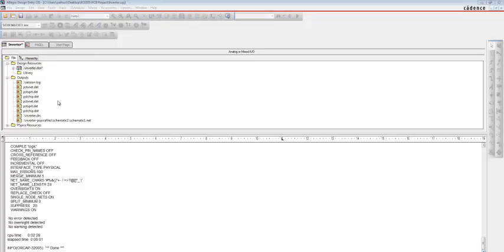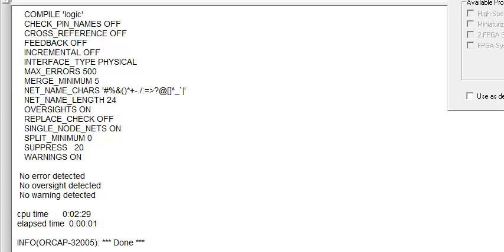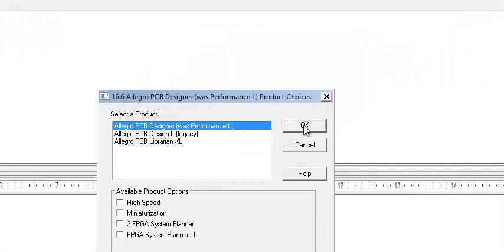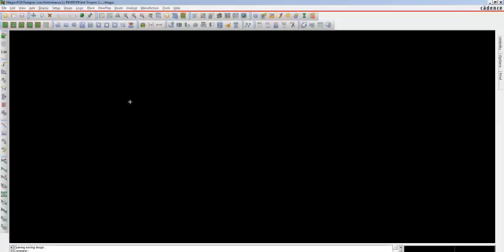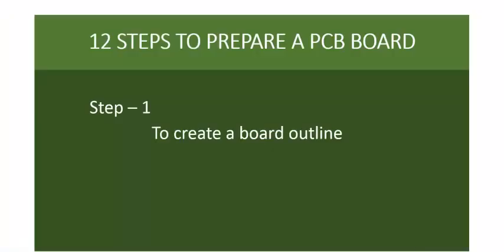After the netlist is created, you can see there are no errors detected, no oversight detected, and no warnings detected — done with creating the netlist. As soon as the netlist is created, a window pops up. Select Allegro PCB Designer and click OK. The PCB Editor window opens up. From here I'll explain the making of the PCB in 12 steps. Step 1 is to create a board outline.